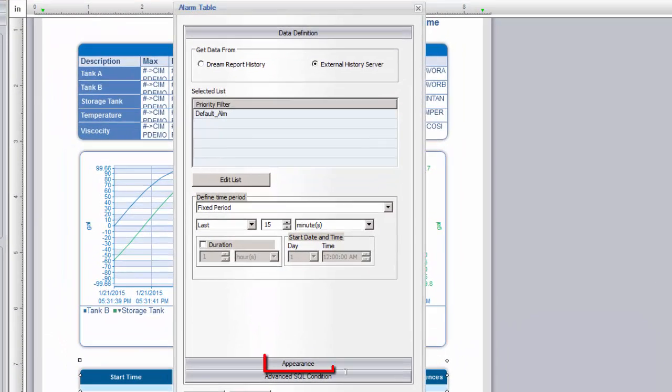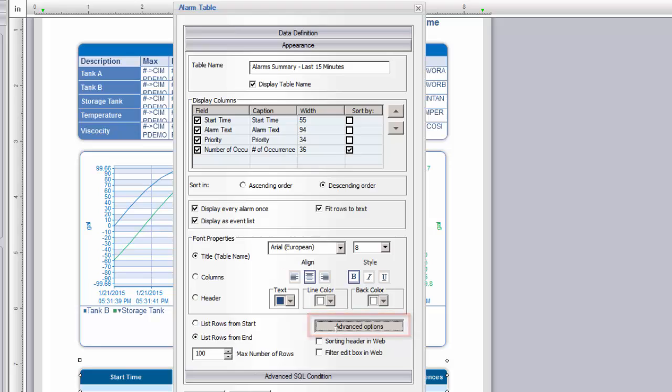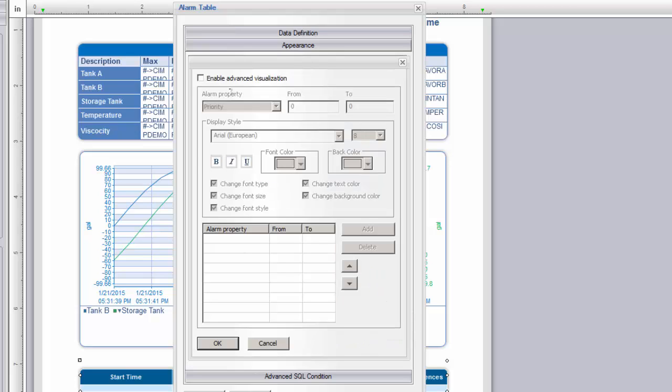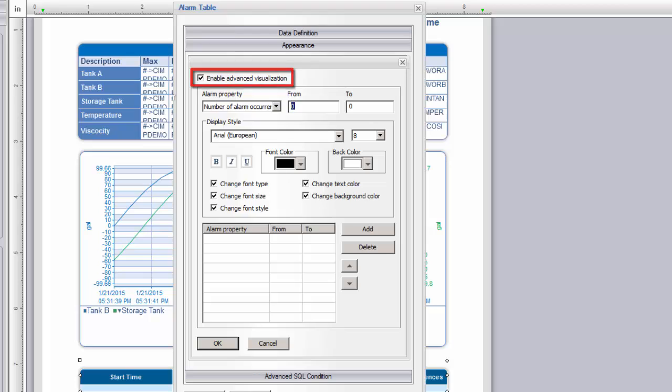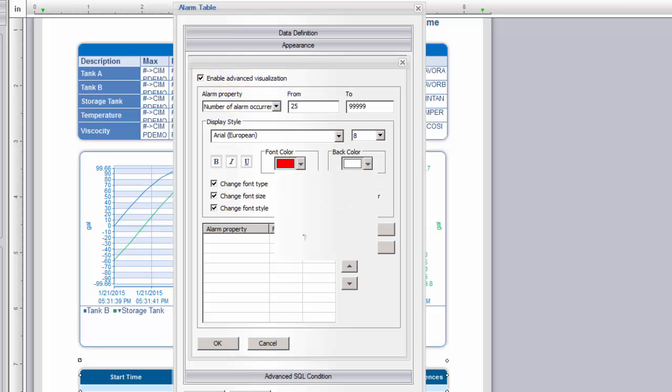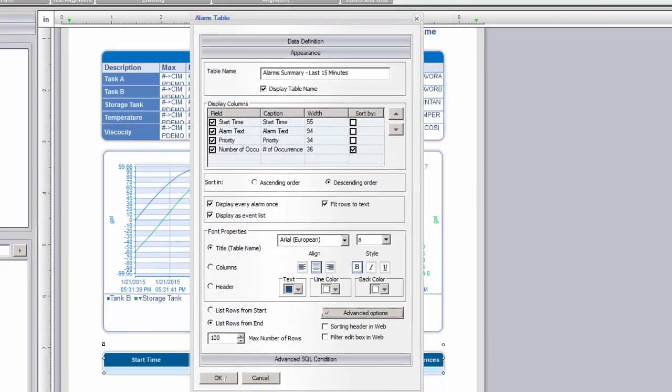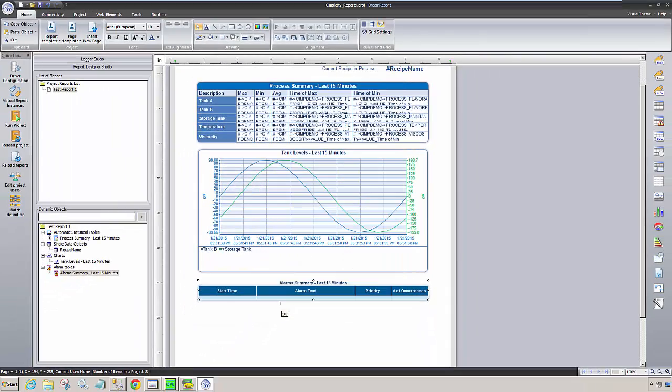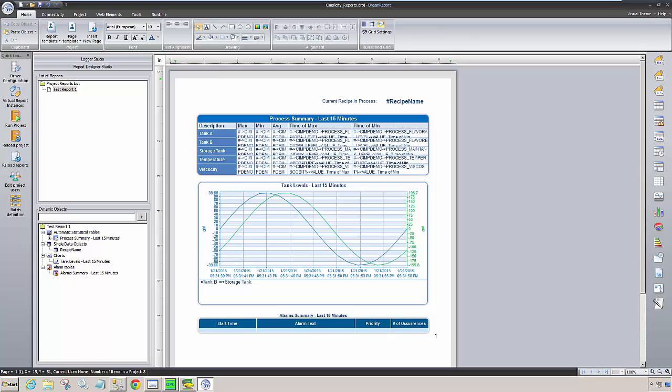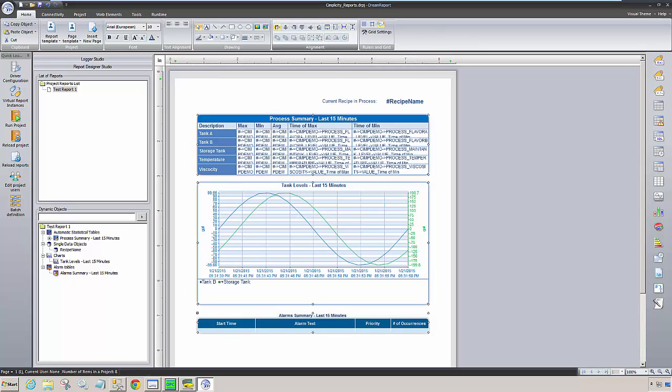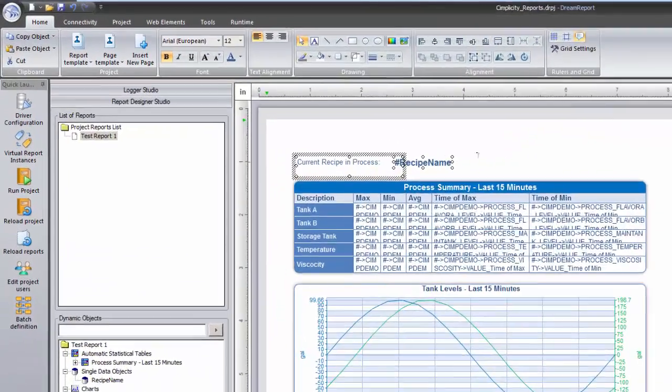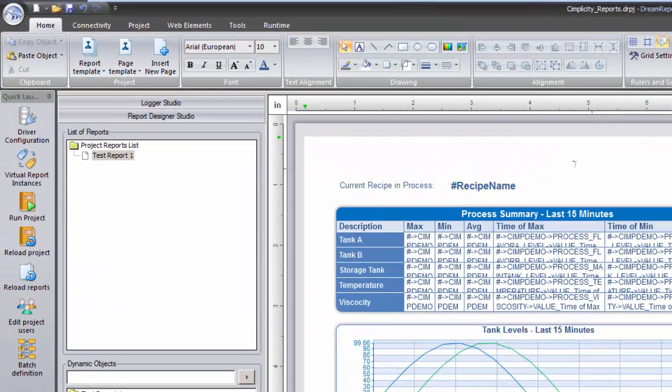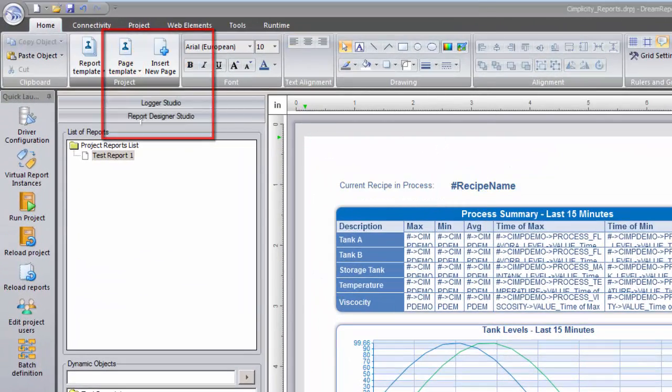The one thing I also want to do is to format the results with red text if there are more than 25 occurrences of any alarm. I'll do that in the Advanced Options section. Finally, I'll use the alignment tools to neaten up the report.